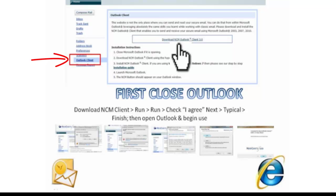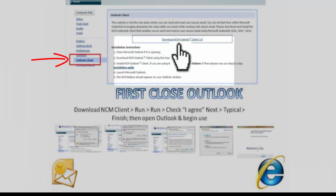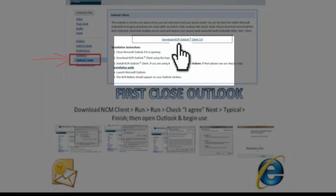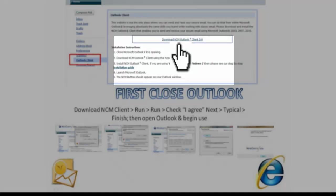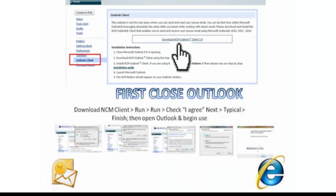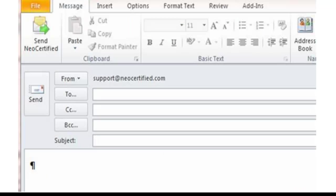Secondly, you can download the Outlook button. If you do use Outlook, this is a very simple way to go ahead and make sure your users can integrate this throughout their day. Going through the Outlook button you can download, you'll see next to the Send button is a Send Neo Certified.